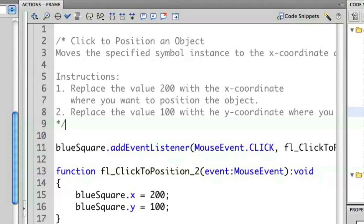The instructions say: number one, replace the value 200 with the x coordinate; replace the number 100 with the y coordinate. If you look at the bottom, you'll see the ActionScript itself is created — the familiar add event listener, mouse event click, the function we used before, handling a mouse event from the click handler, returning the void type, and then repositioning the x and y coordinate. This is all review from multiple previous videos, but now it's done inside a code snippet so we can do this really easily without writing the code entirely from scratch.